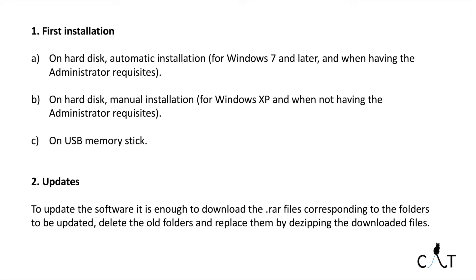Otherwise, you have to use the manual installation. If you want to install the software on a USB memory stick, you have to use the manual installation as well.